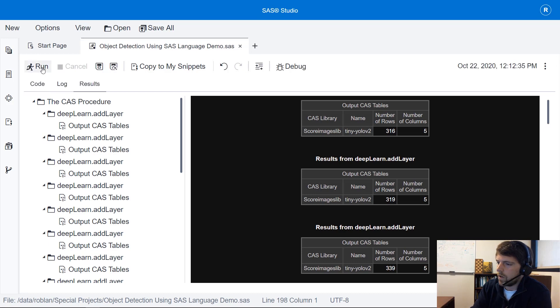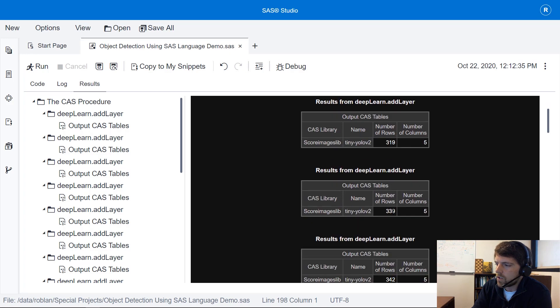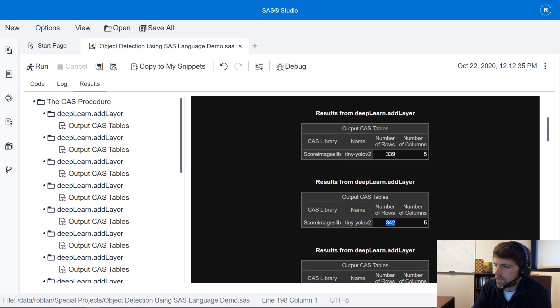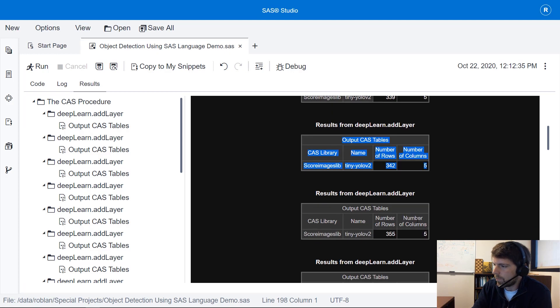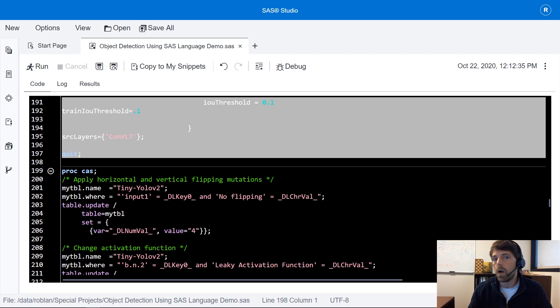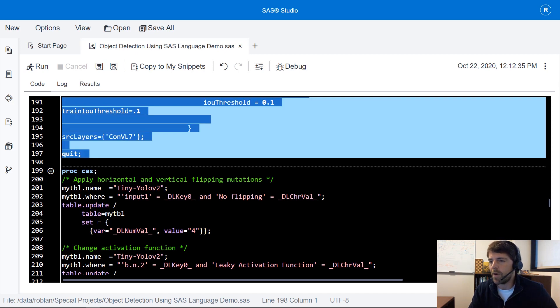So I'm going to run these add layer statements to add these adaptation layers to our model. There we go. You can see the number of rows is increasing so we're adding more layers to that table because here SAS is printing out just a summary of that architecture table. So we're adding more rows which defines the model architecture.